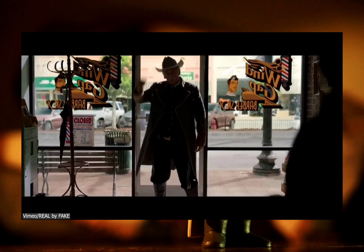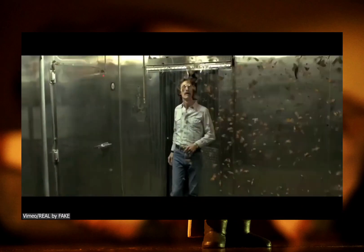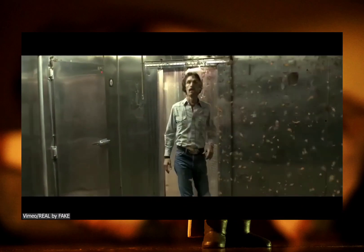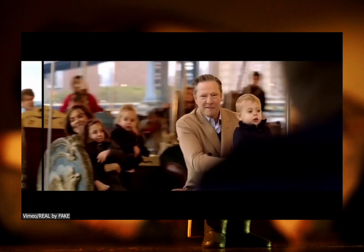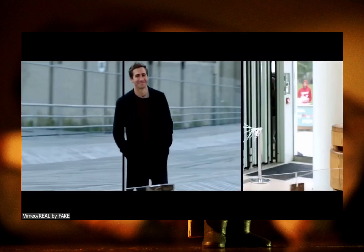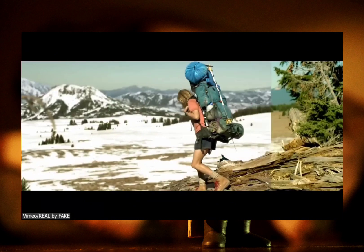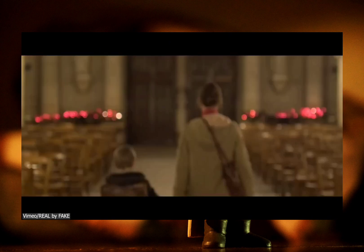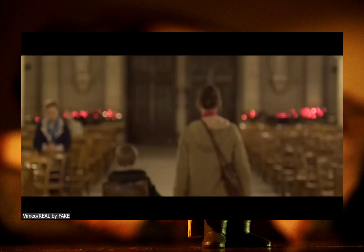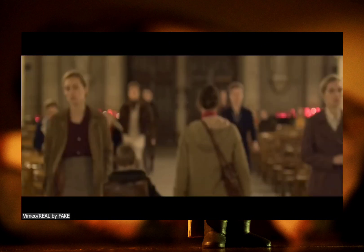Elevating Motion Tracking in Blender — techniques for seamless integration. Greetings, Blender enthusiasts. Today, we're diving into the realm of motion tracking and its pivotal role in visual effects within Blender.